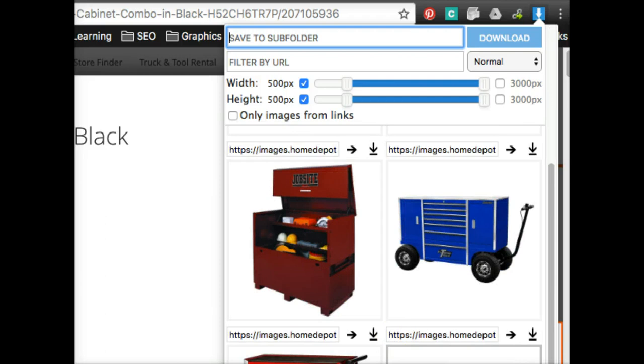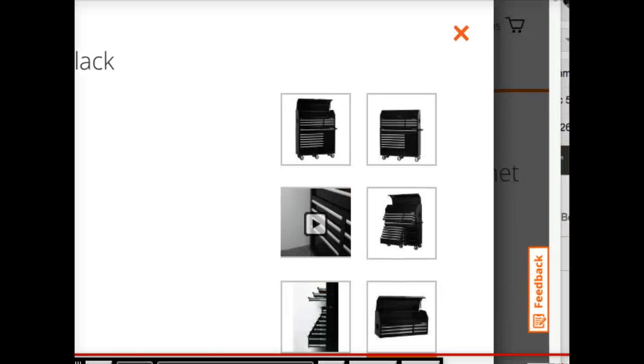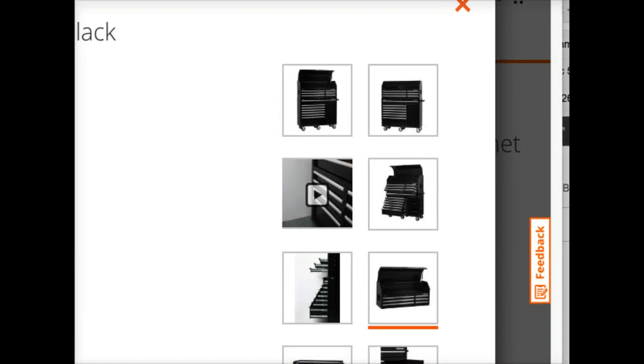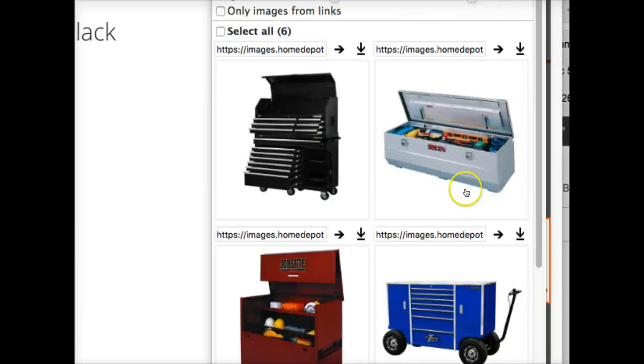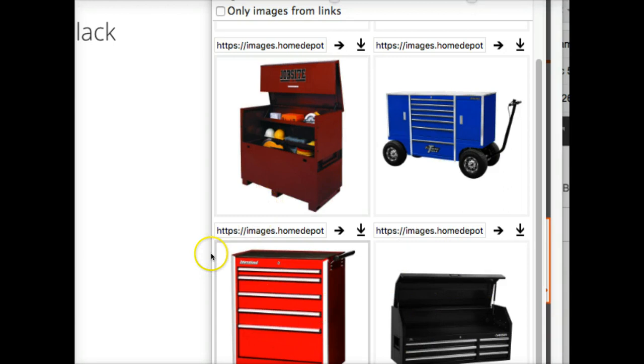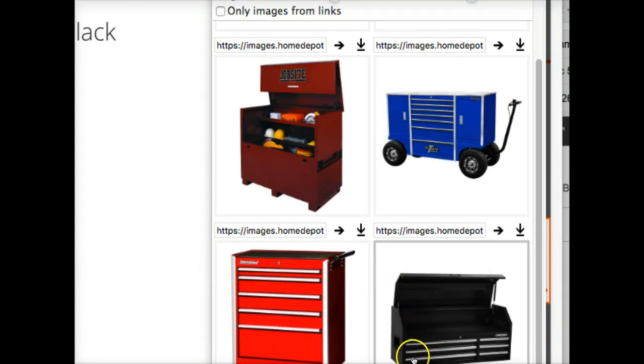Oh there it is, down here. So it does have the other image, it's just showing up down lower. So that way you can go through and get as many images as you want if you want multiple, but I think that's a great tool to use.